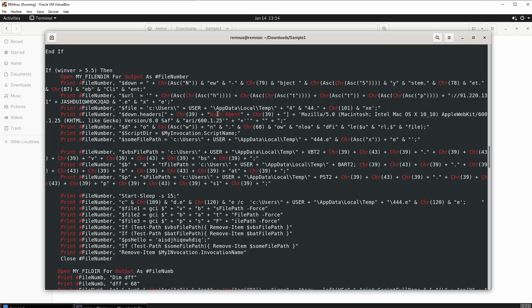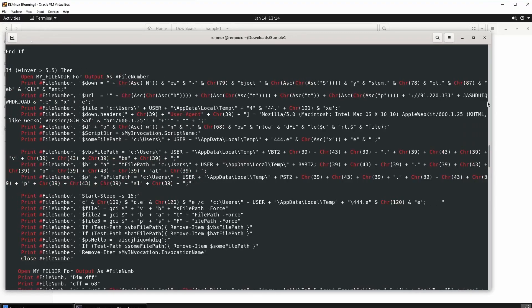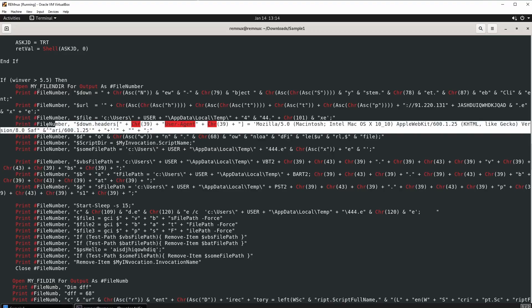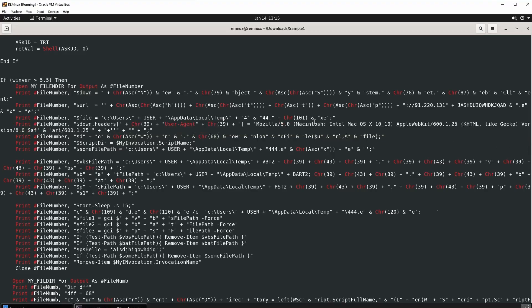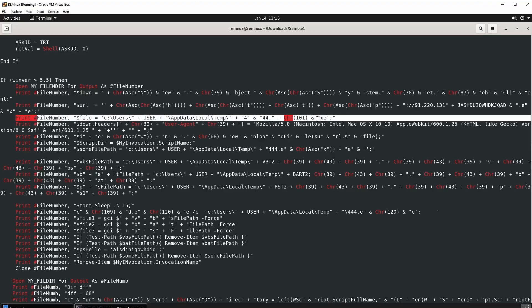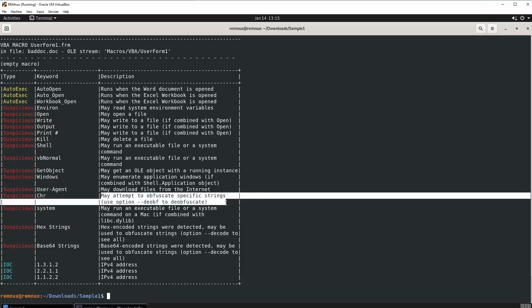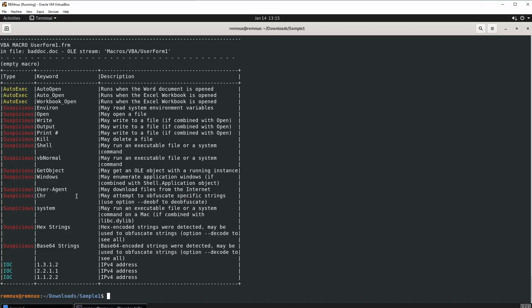Right there — user_agent. It's kind of hard to catch, so let me go full screen. There you go, everything looks better. We see user_agent right here and it says Mozilla 5.0 Macintosh Intel — so Mac OS — and then it gives you the whole line. So what we know from looking at the code is that there's a user agent string in there indicating it may be downloading something from the internet. The Chr command may attempt to obfuscate specific strings — I'll show you an example of that in a bit.